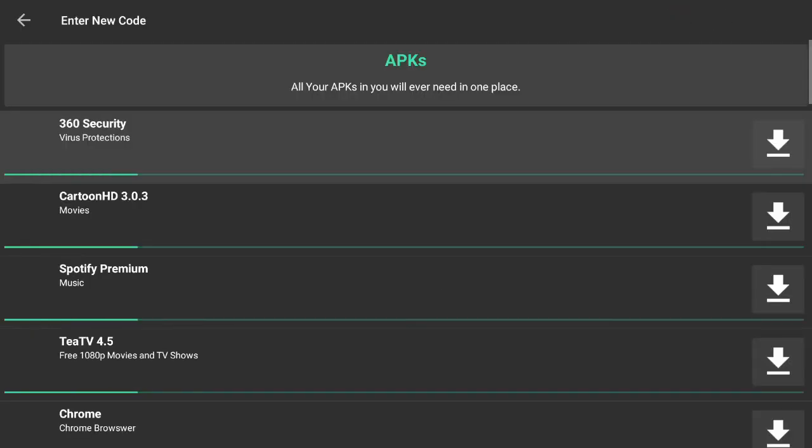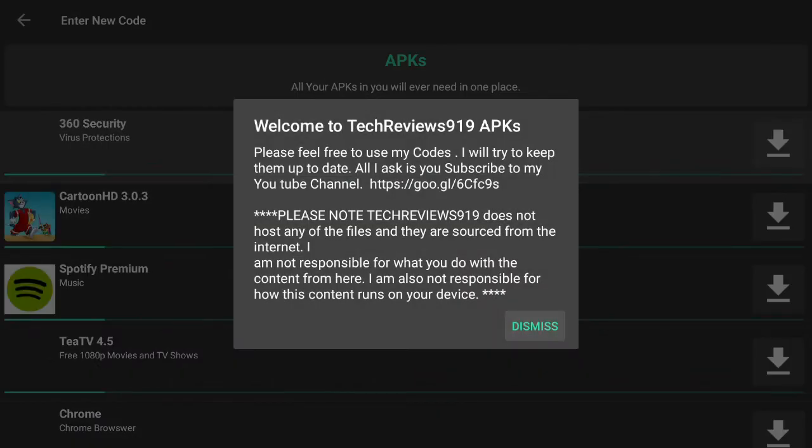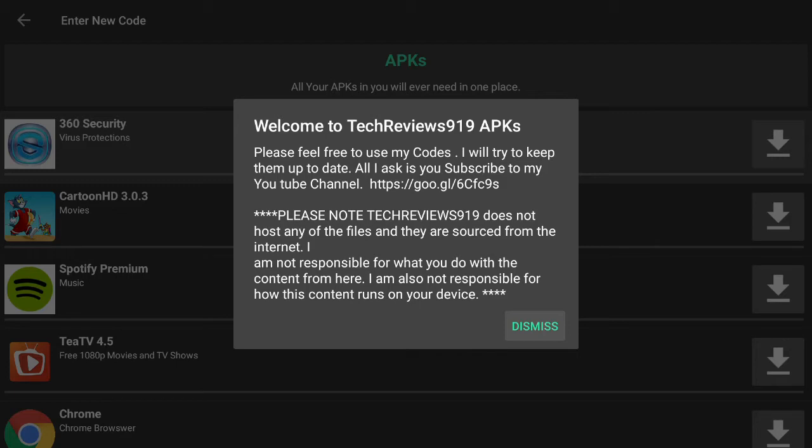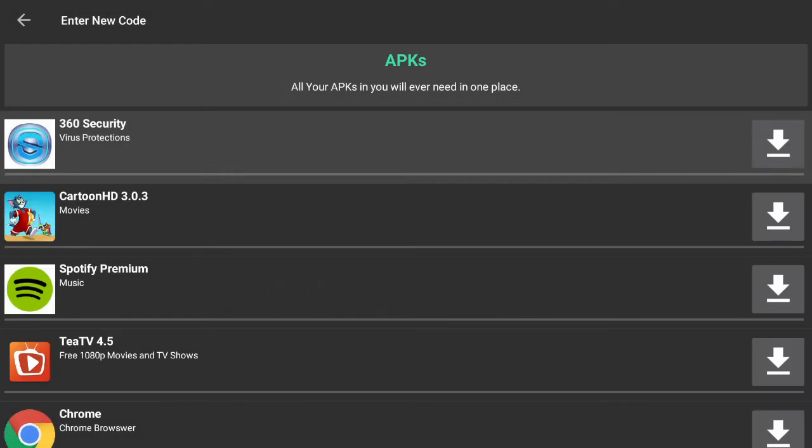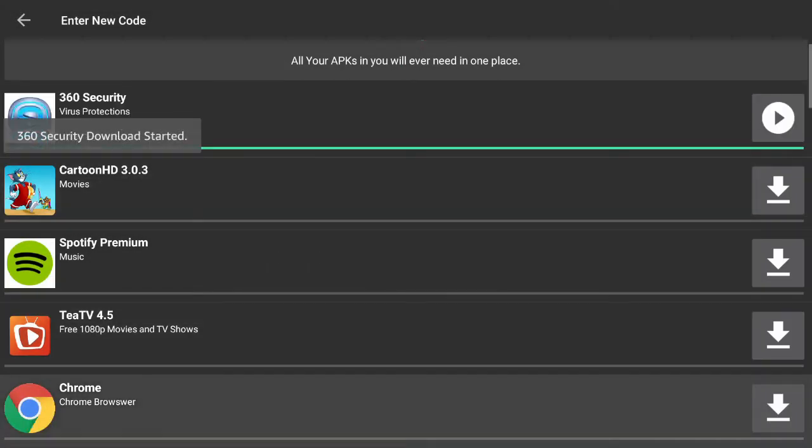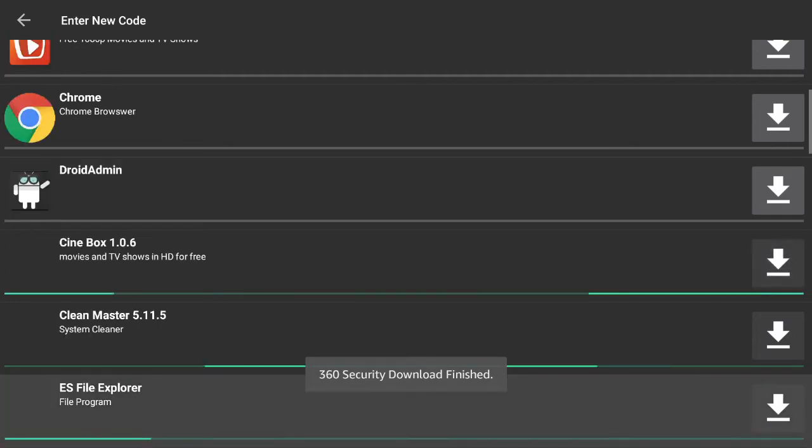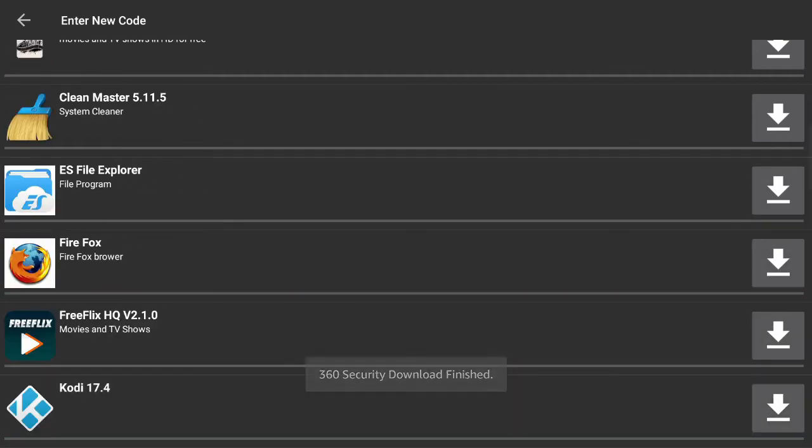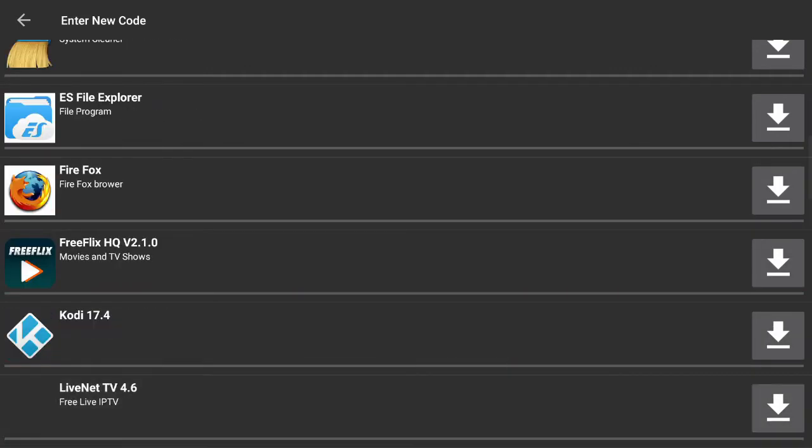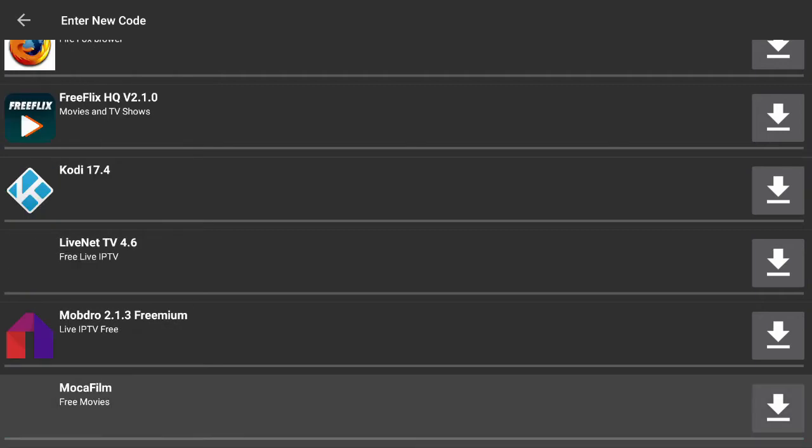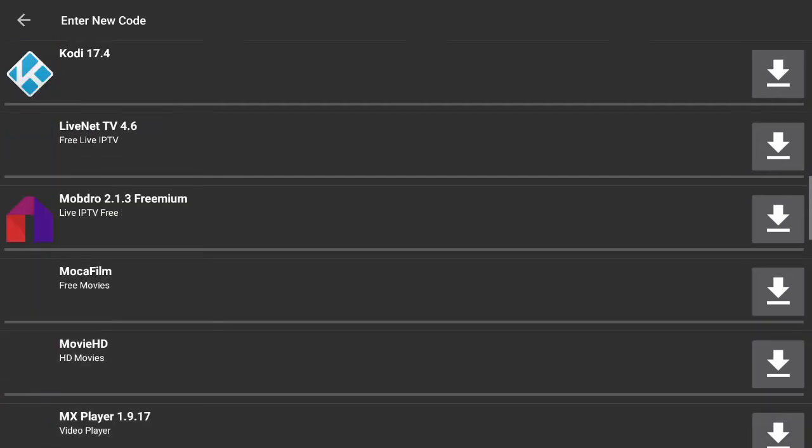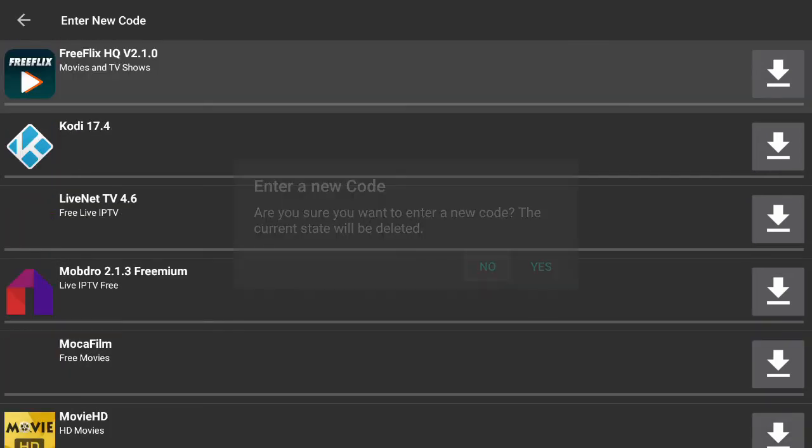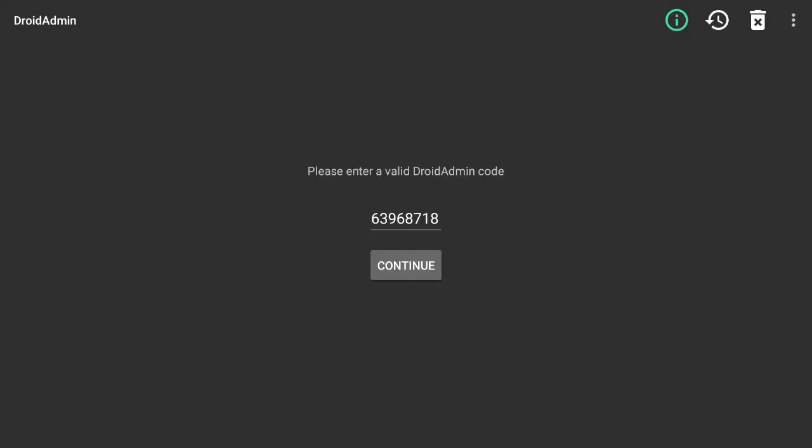And boom, there you go. That's mine. Got a good amount on there. Most of you probably, if you're watching this video, are learning or know how to use Droid Admin. You can pretty much download whatever you want. I'm going to go back and enter a new code.